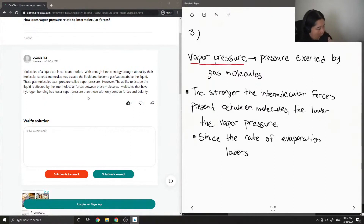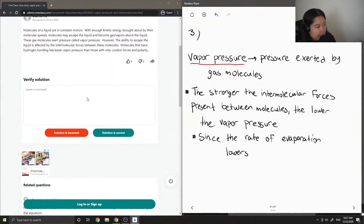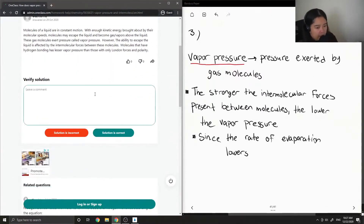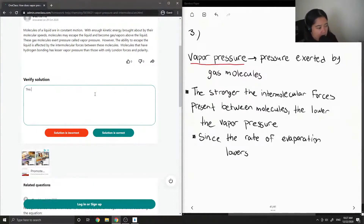Yep, so it's pretty much the same thing as what I said. But I'll also add my sentence as well to make it more broad.